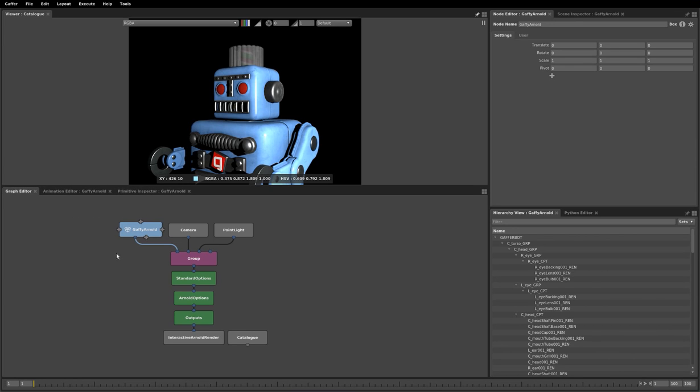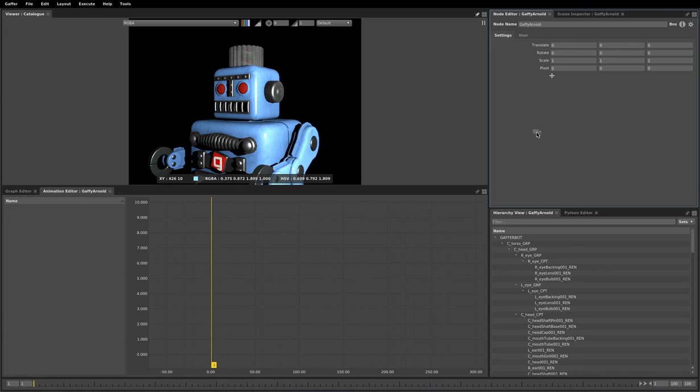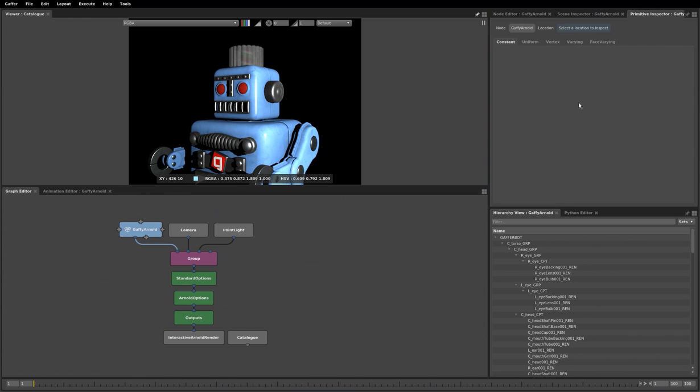The second feature is that you can drag a tab from one panel into another. So if I click this primitive inspector, drag it over here and release, it becomes docked into this panel.